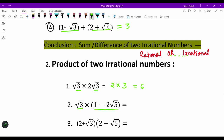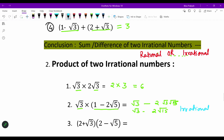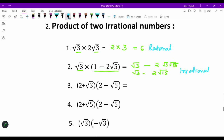Next, the multiplication of √3 (an irrational number) with (1 − 2√5) (another irrational). When we multiply, √3 is multiplied by each term in the bracket: √3 times 1 gives √3, and √3 times 2√5 gives 2√15. So the result is √3 − 2√15, which is an irrational number. So again we find that the product of two irrational numbers can be rational or irrational.